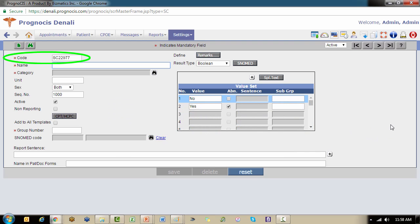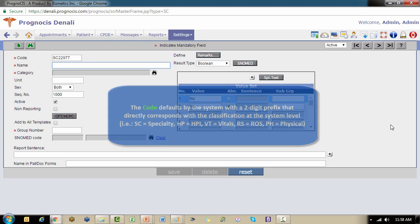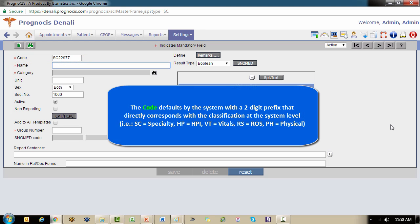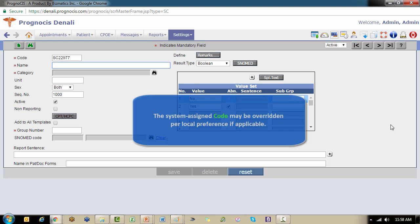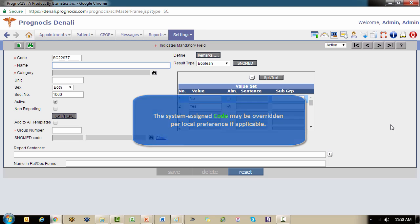Notice that the system has automatically assigned a code up here in the upper left. The code needs to be unique to each element. The system does default and it will have a two-digit prefix based on the classification. In this example, SC stands for specialty. It would be HP for HPI, VT for vitals, and so on. You can override that if you have a local nomenclature or you can just accept the one the system assigns.